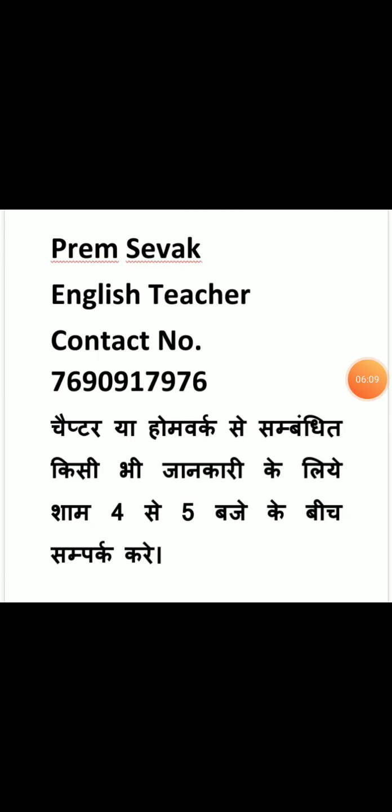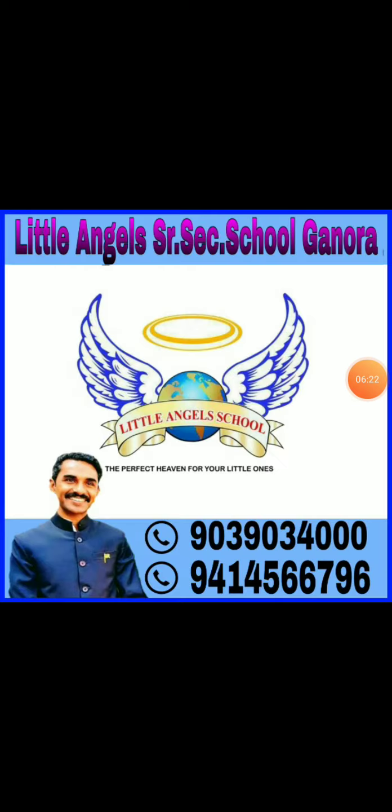Dear Parents अगर आपको chapter या homework से संब्दित कोई भी जानकरी चाहिए तो आप चार से पांच बज़े की बीच में शाम को मुझे संपर्प कर सकते हैं. Thank you everyone Thank you.